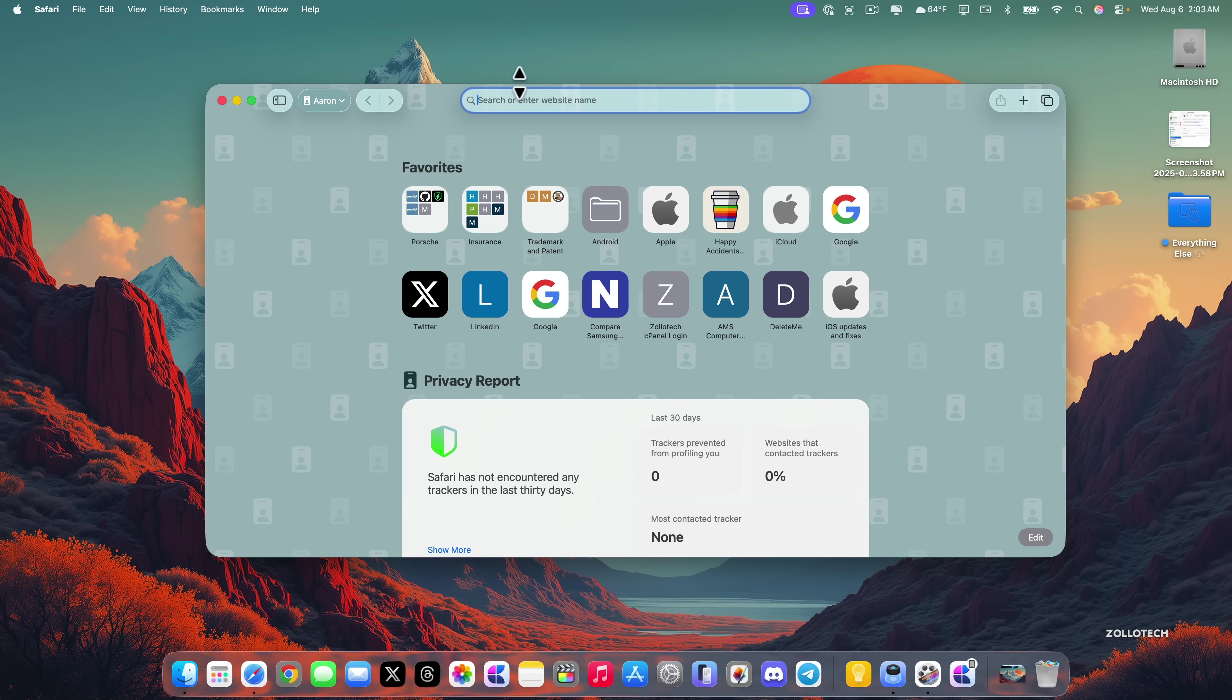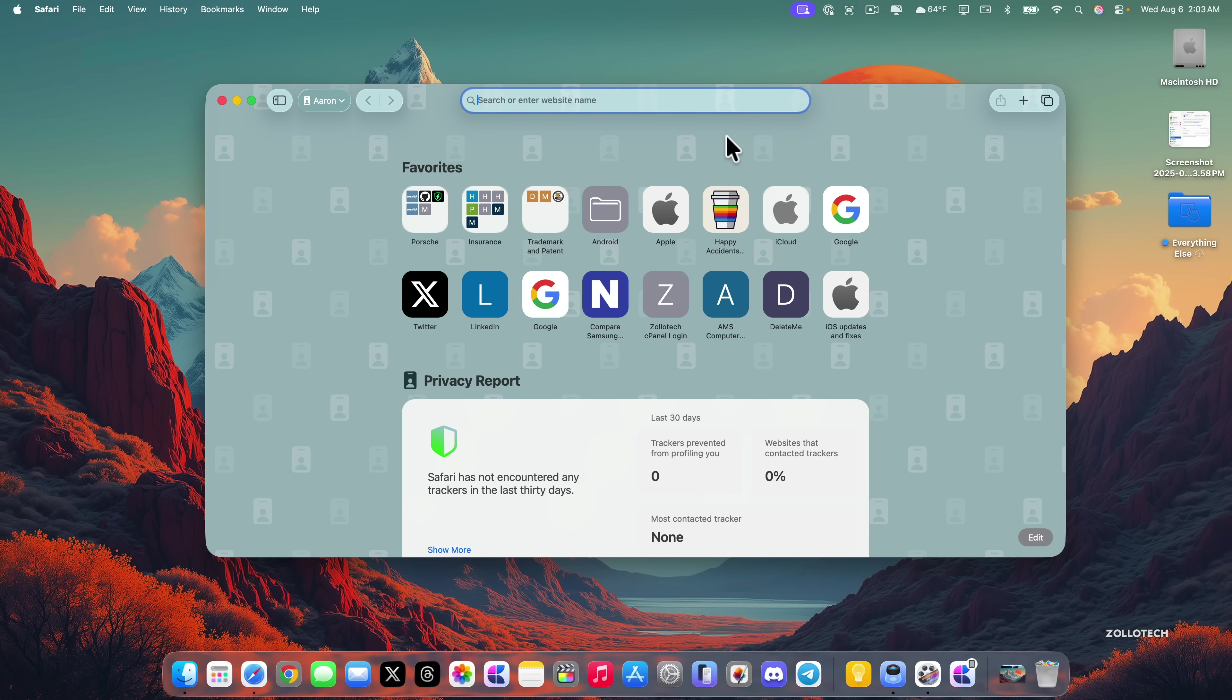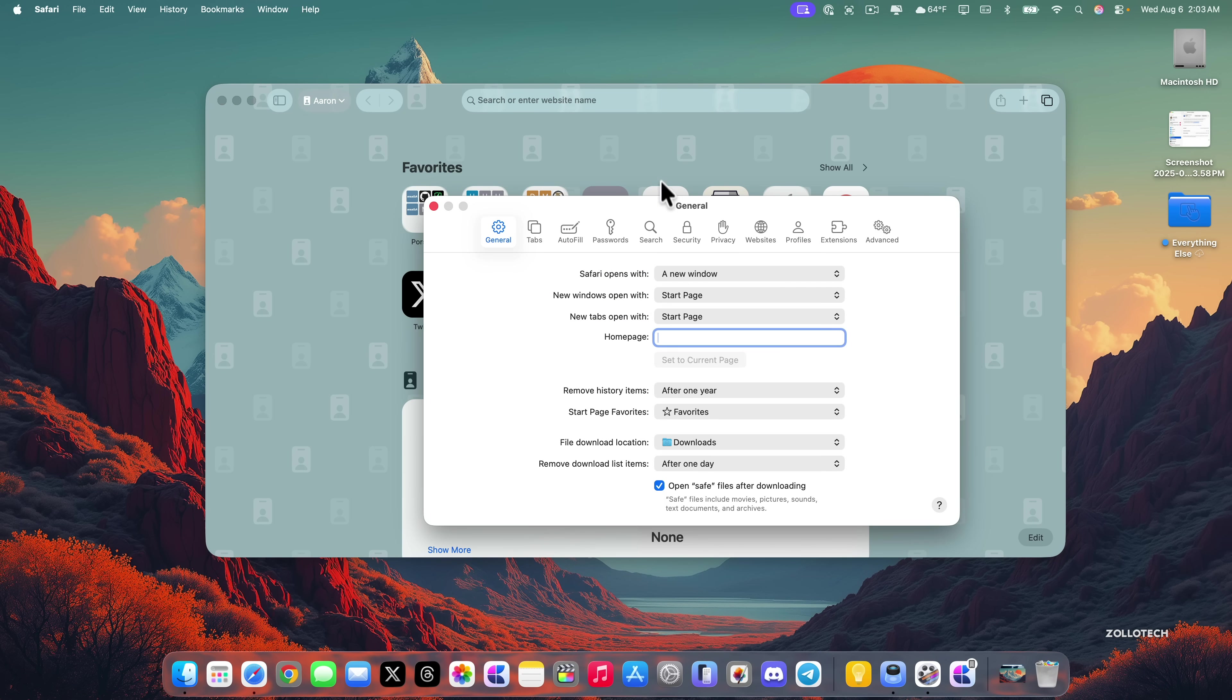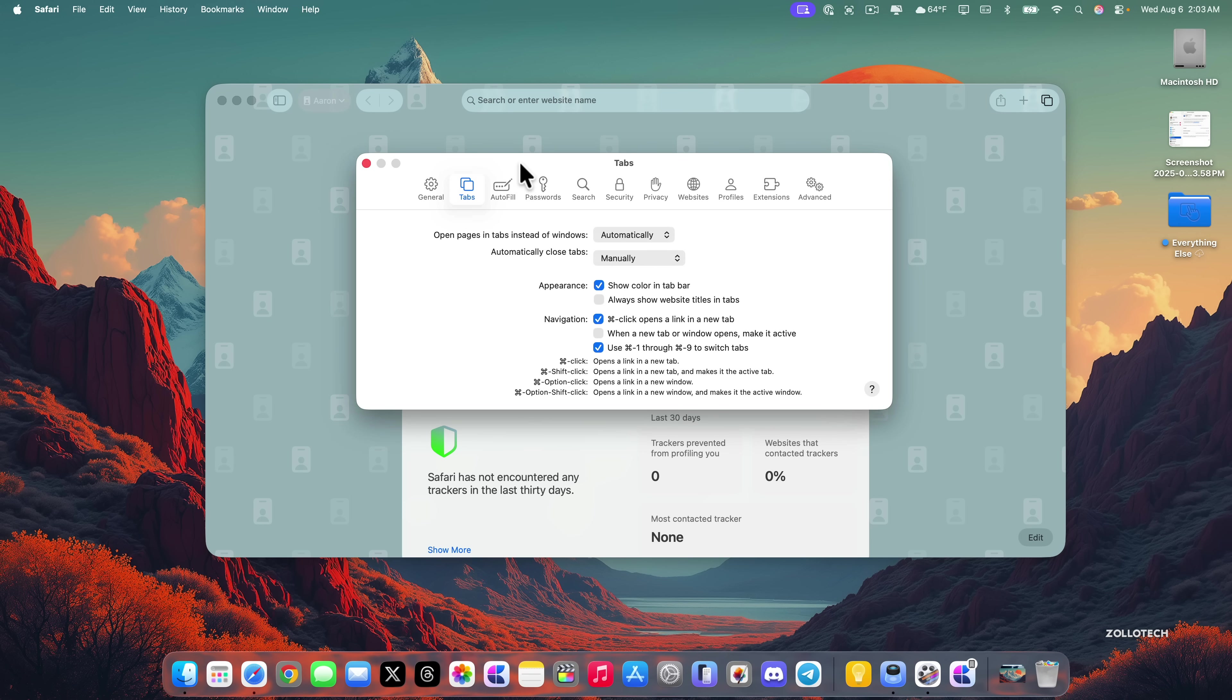Unfortunately we do not have any settings yet for things such as compact tab bars. That's something I know a lot of people want them to bring back. I would recommend maybe submitting it in feedback. Hopefully they'll hear that and bring that back if that's what you wanted.